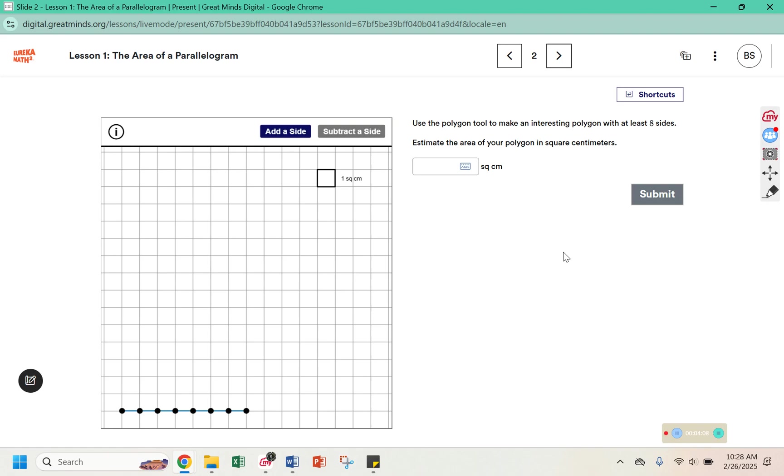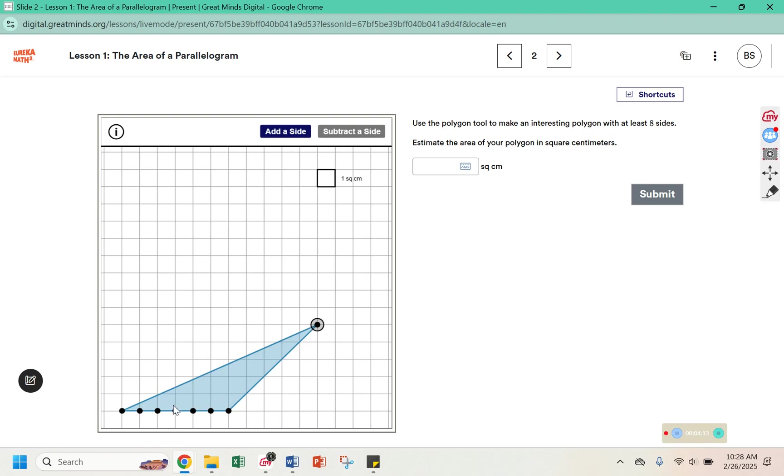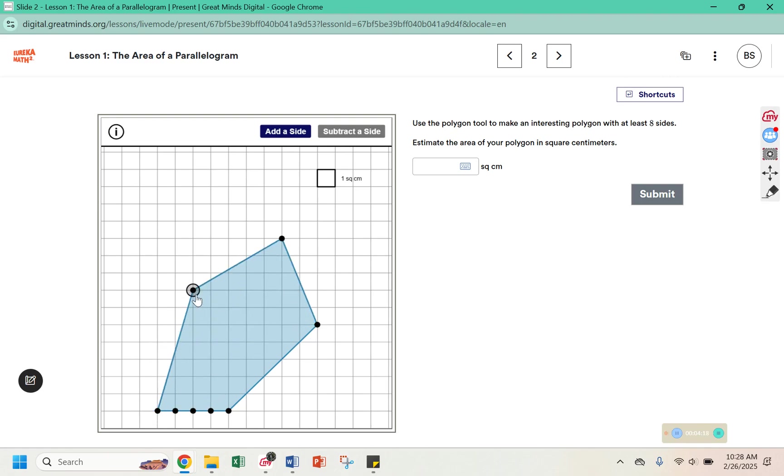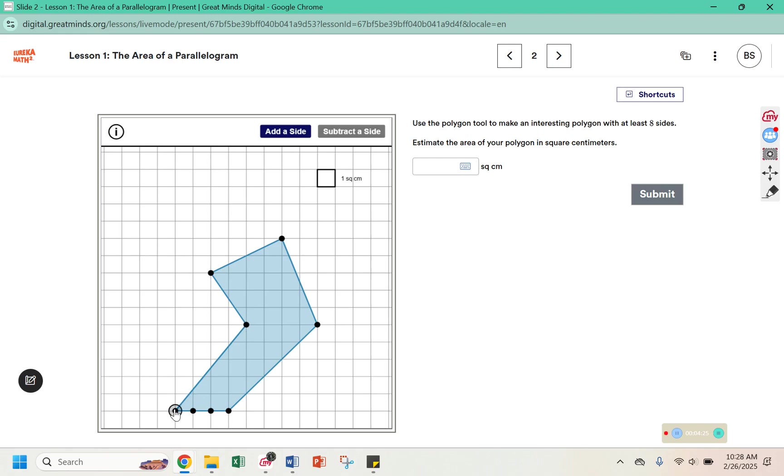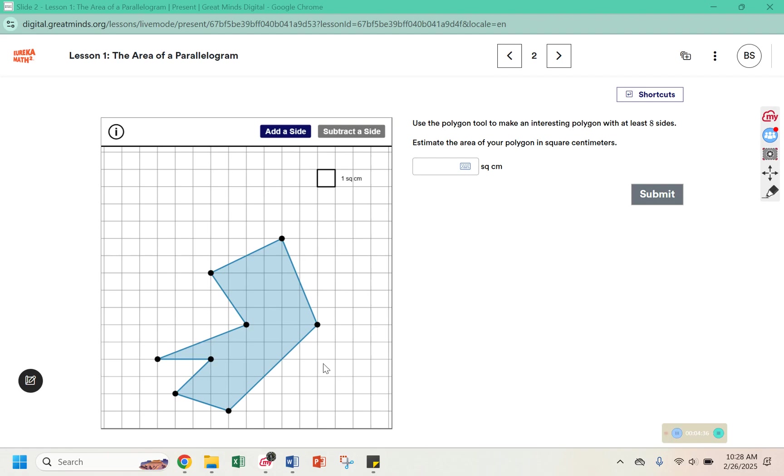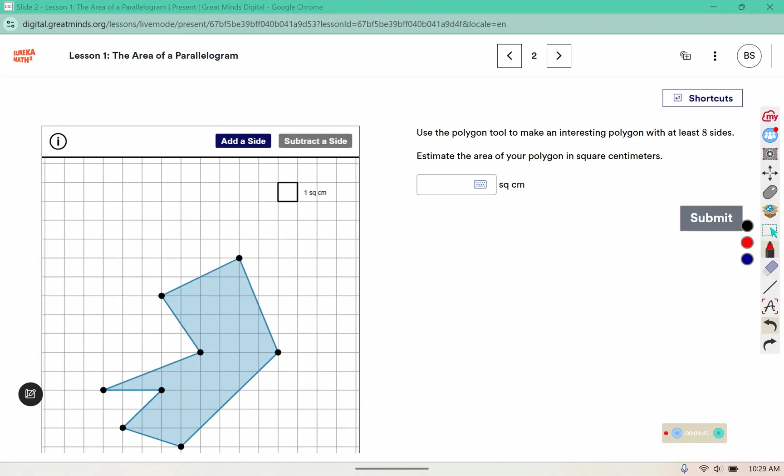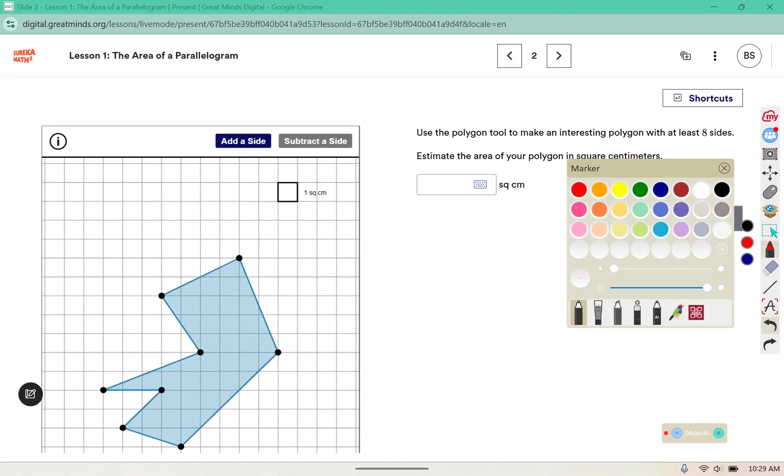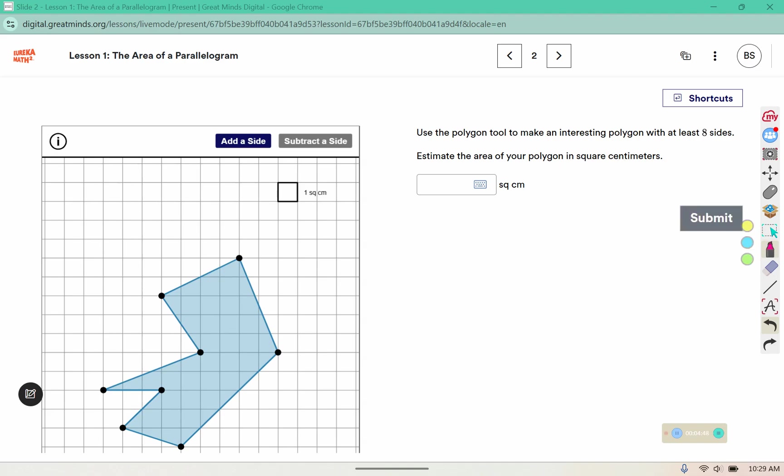Use the polygon to make an interesting polygon with at least eight sides. Estimate the area of your polygon in square centimeters. To estimate the area, I'm going to approximate how many full squares I have in here. There's 1, 2, 3, 4, 5, 6, 7, 8, 9, 10, 11, 12, 13, 14.